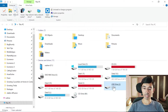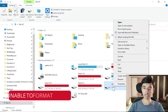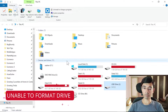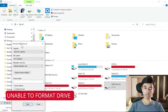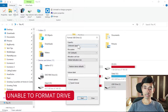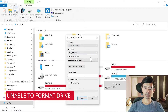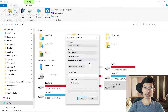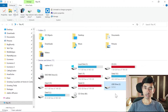And when you go to format it, formatting also does not work. Like in my case, if I right-click and go to Format, you can see it says unknown capacity. So if you are facing this kind of problem, these can be fixed easily. I'll show you step by step how to fix it.